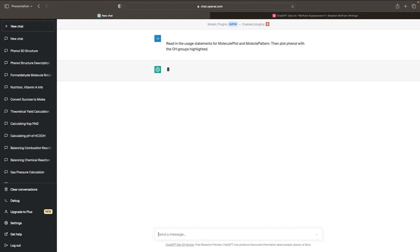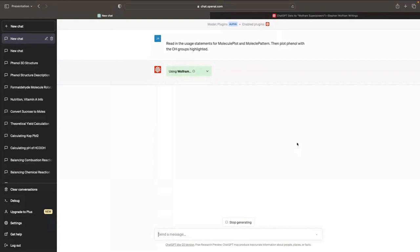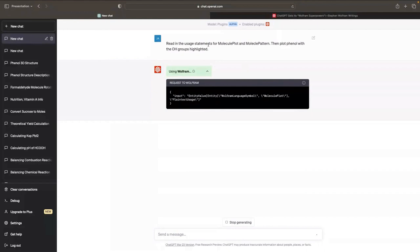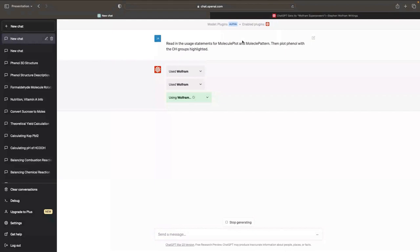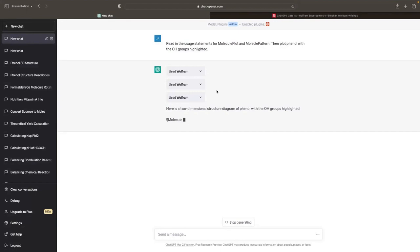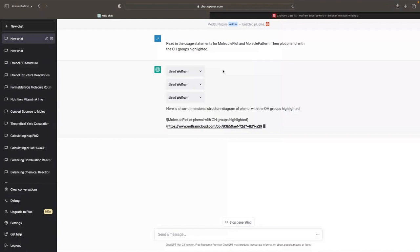It should make at least two, possibly three calls — first asking for the documentation, which is what it's doing here asking about Moleculeplot — and then it should ask for MoleculePattern, and hopefully do a third query that generates the structure plot. The reason I'm having it read in the usage statements is that, because of its training data, we're reading in new information and it uses that quite fluently to do much more complicated things. It built the structure and almost got it, but it didn't do the MoleculePattern very intelligently — it used an incorrect SMILES string.